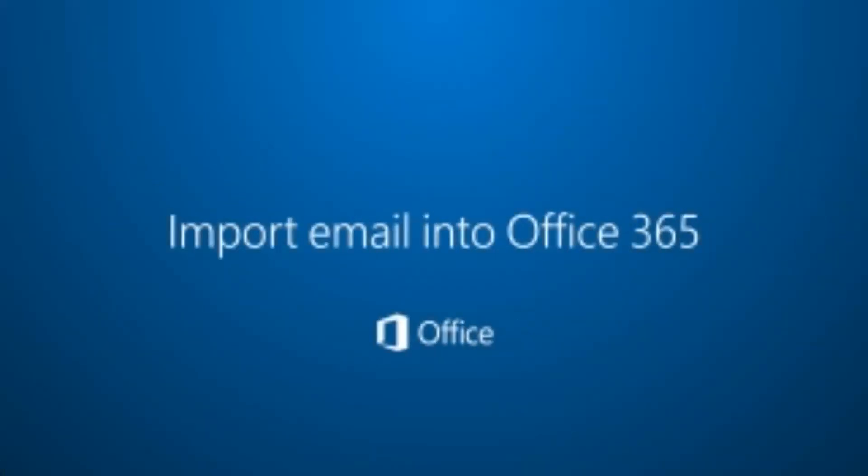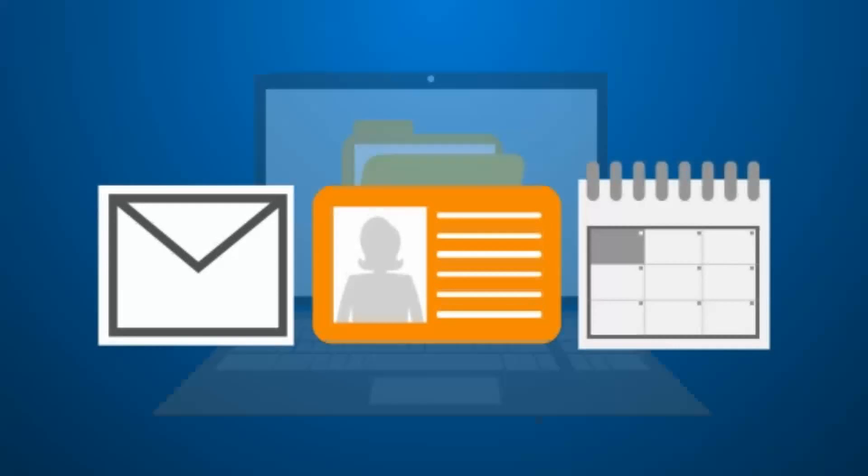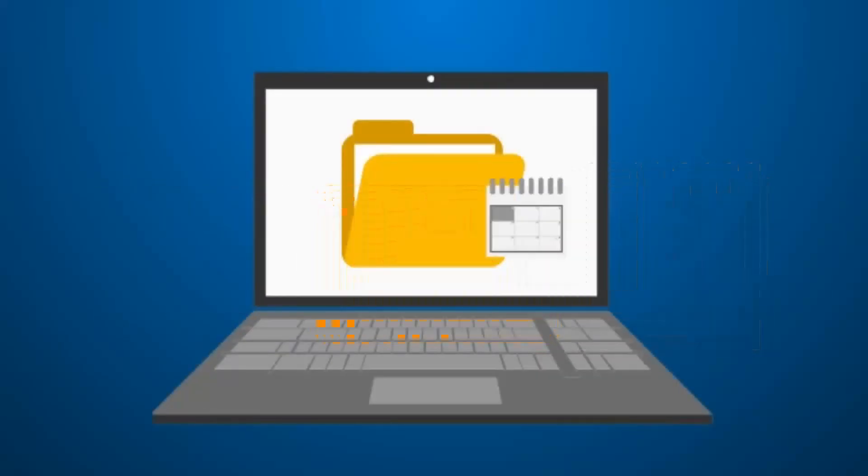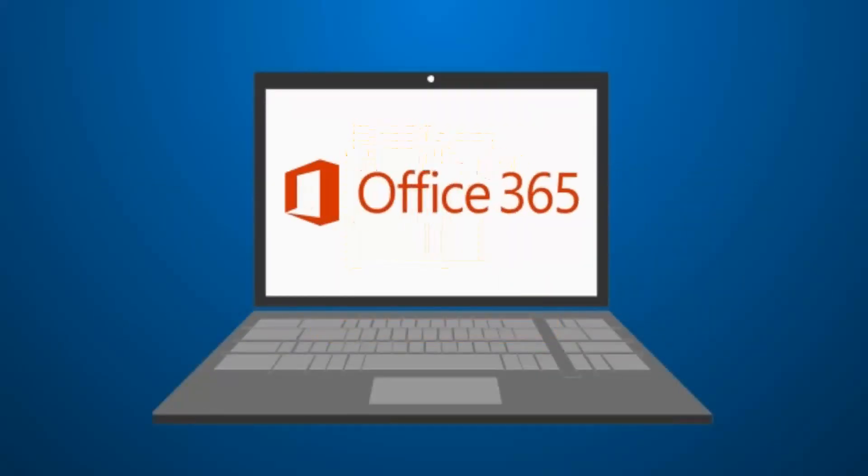When you're switching to Office 365, you can bring your existing email, contacts, and calendar items with you. To migrate your content, you'll copy everything into an Outlook file called a PST onto your PC or Mac and upload it to Office 365.